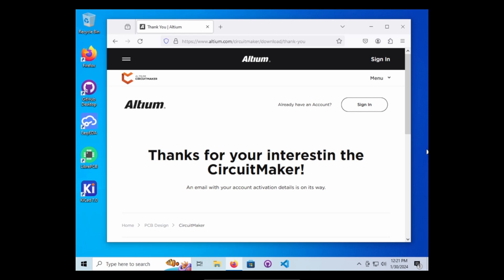Once you've created your account, there's actually a button that will say download CircuitMaker. You can click that button directly. I'm going to go ahead and sign in.